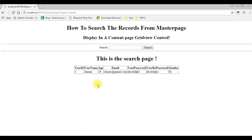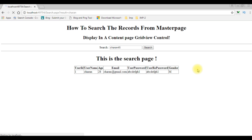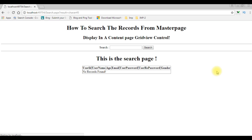Here we got the Charan records. Suppose if I type 'Charan 4.5', which is not available in my database, and I click Search — we got the message 'No records found'.